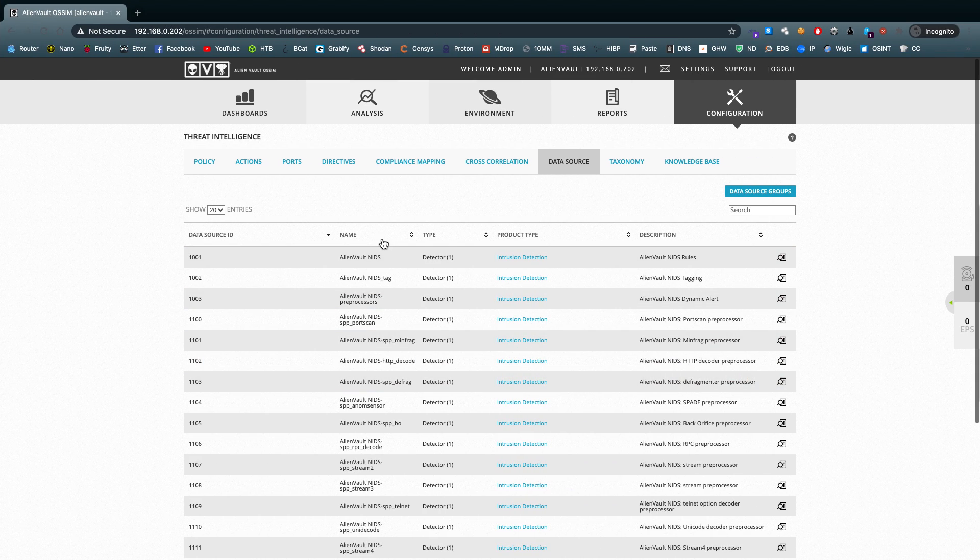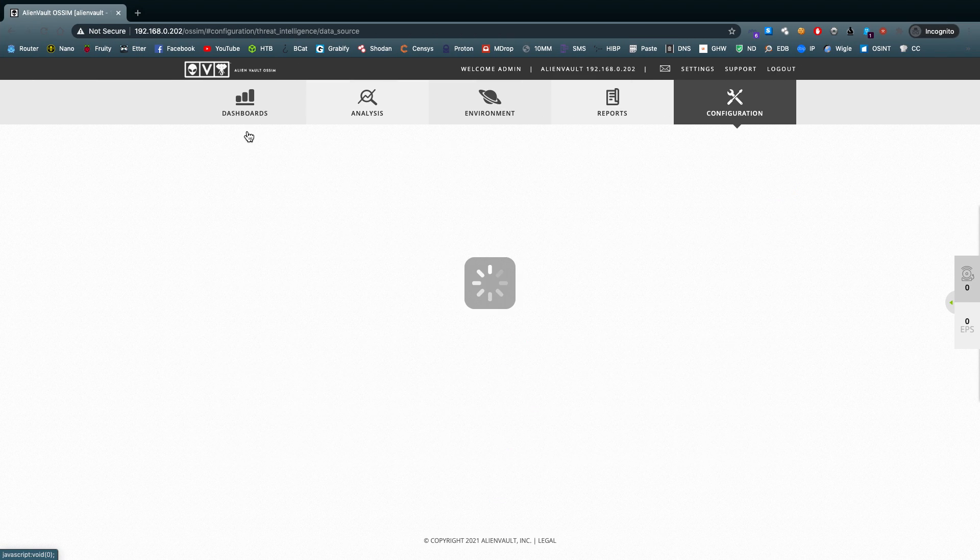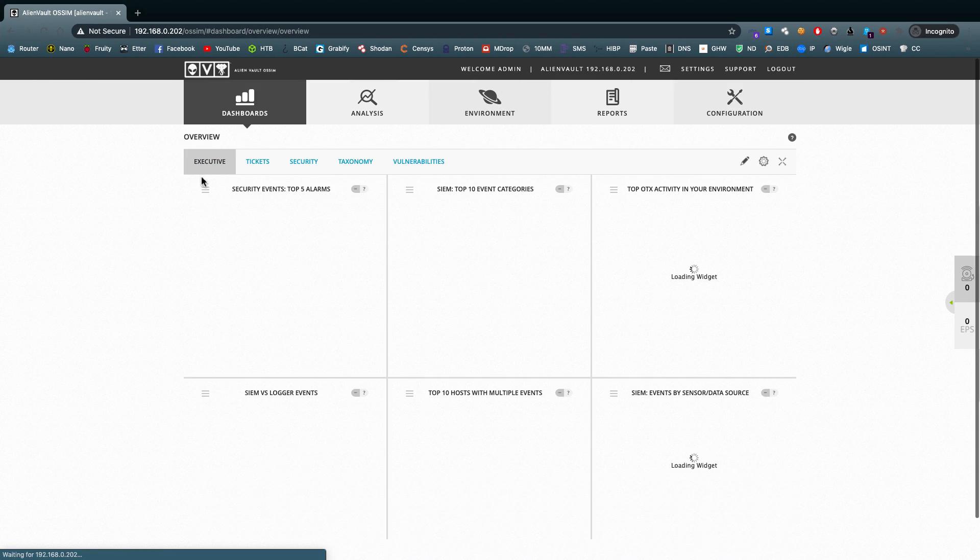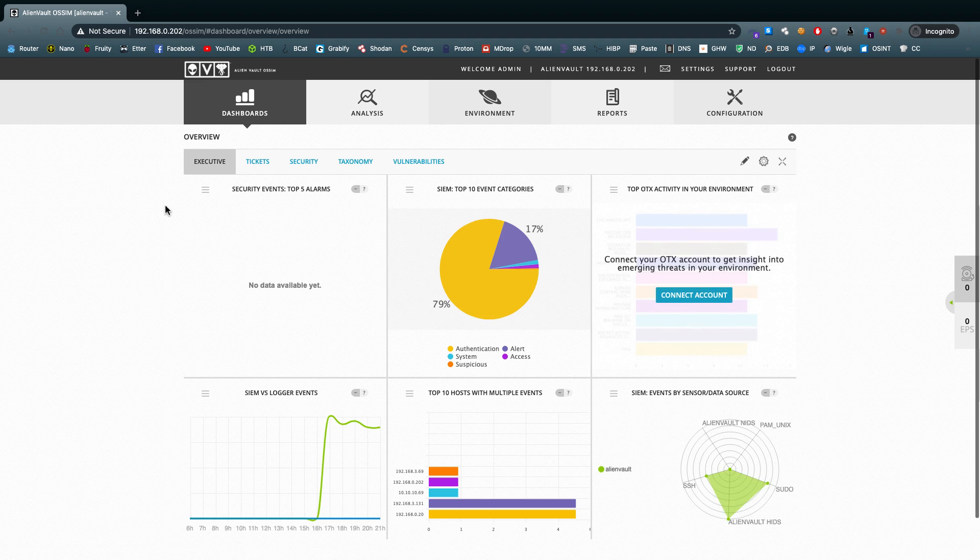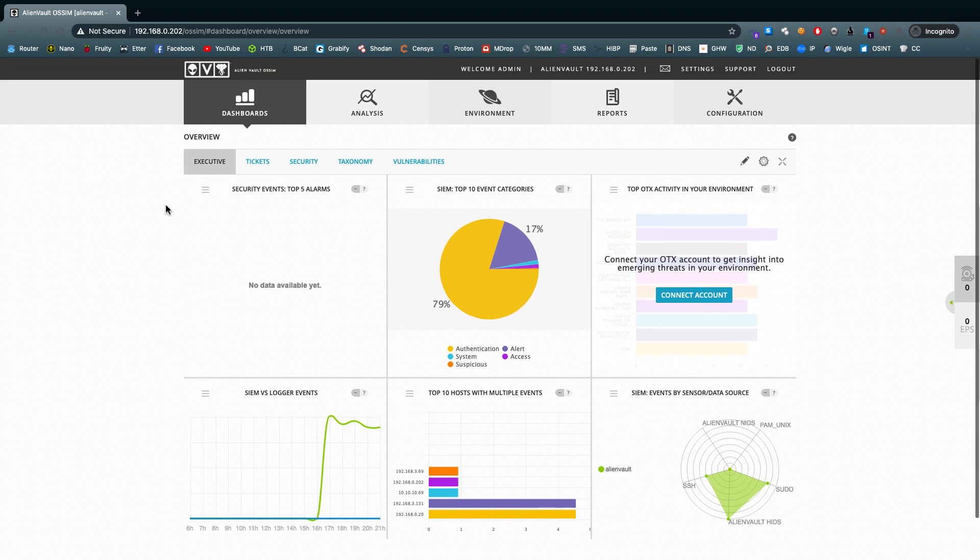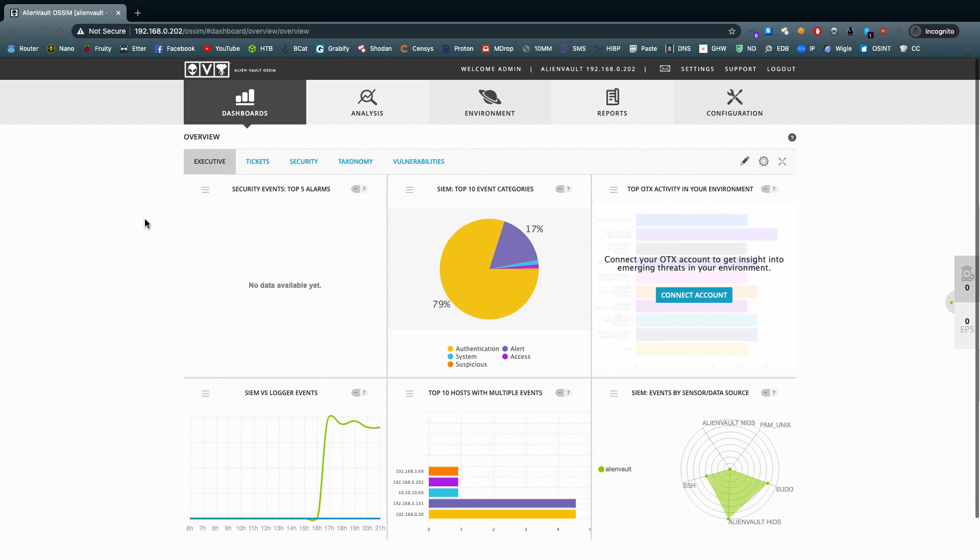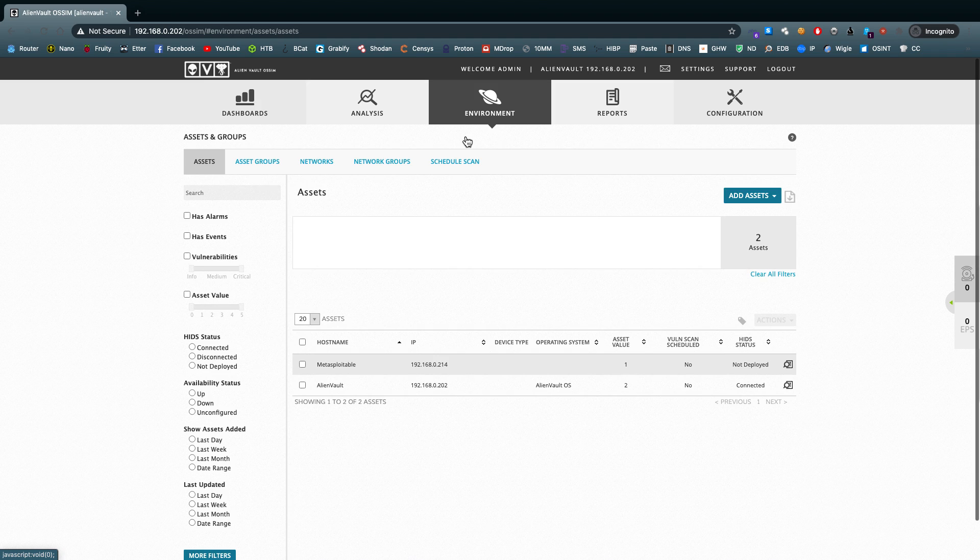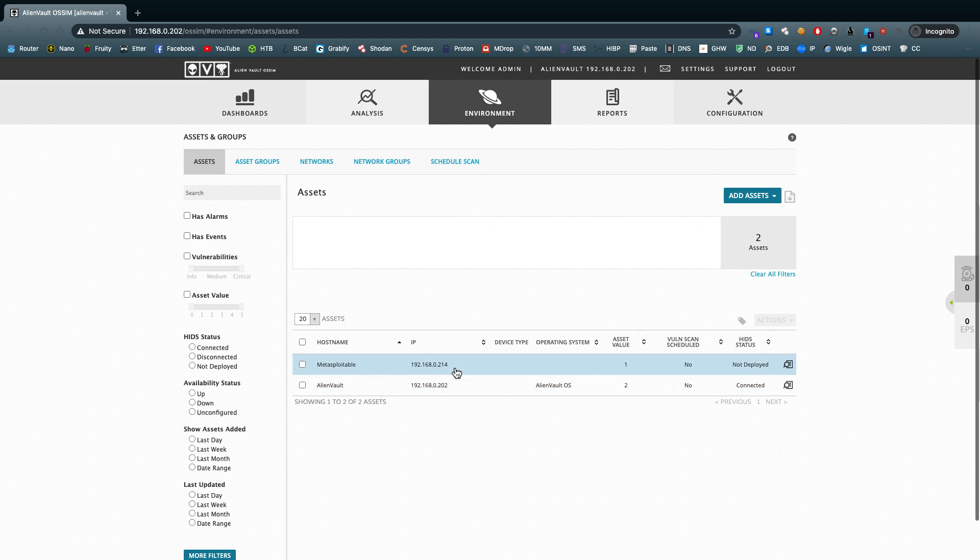First let's take a look at the dashboard. AlienVault is similar to Splunk, but I'd say it's a bit more flexible in the sense that you can easily deploy it on several virtual machines or in different environments really. At the moment I just have a simple setup with just Metasploitable as an asset. If you take a look at the environment, we can see the AlienVault machine running on 202 and Metasploitable on 214.